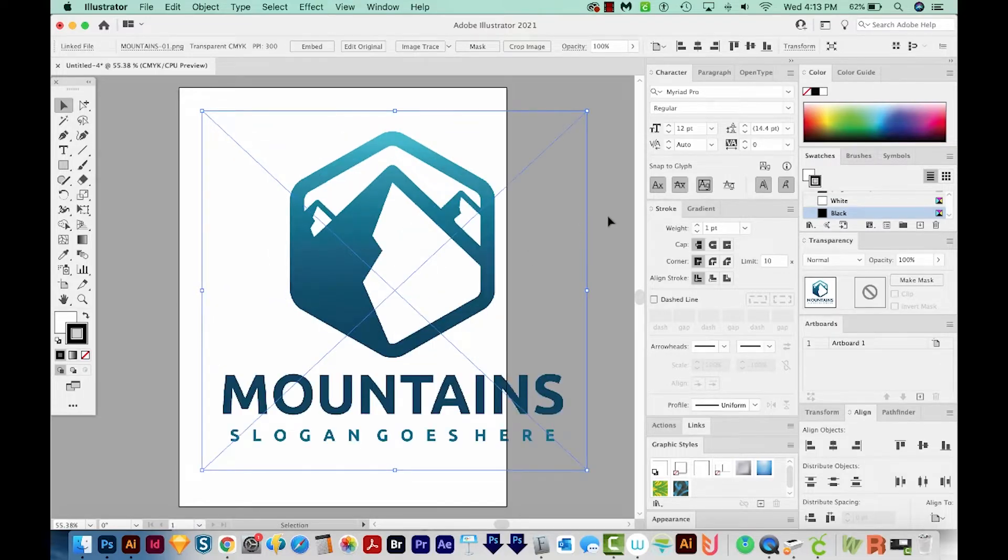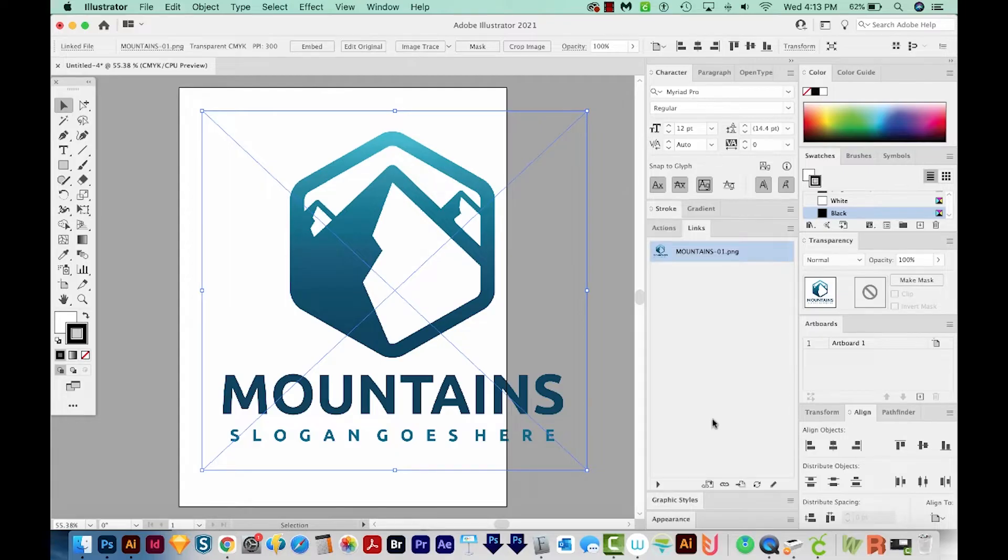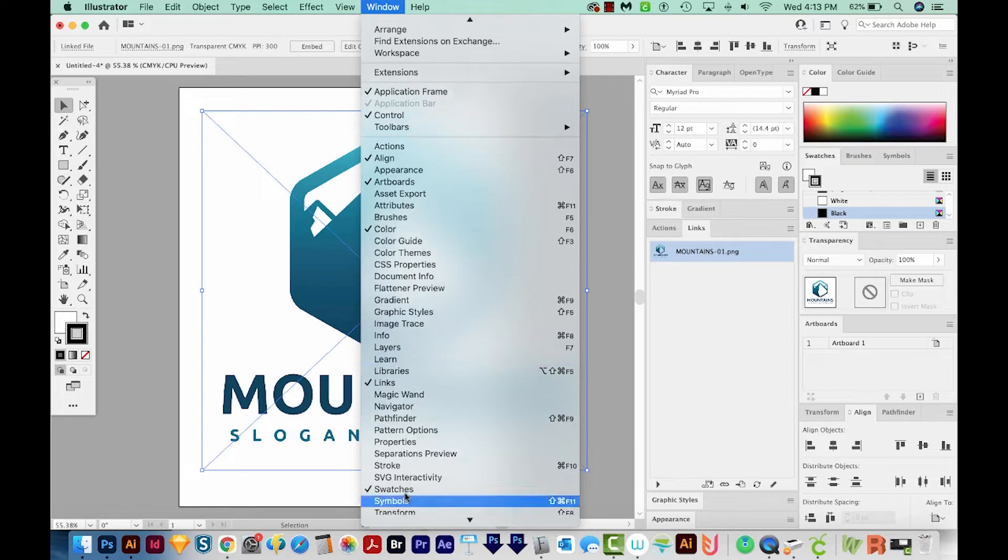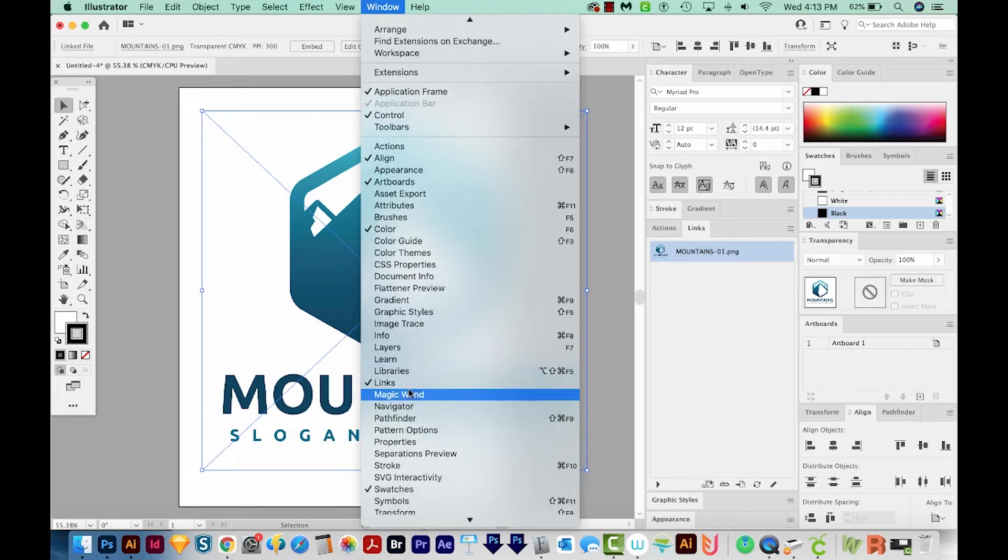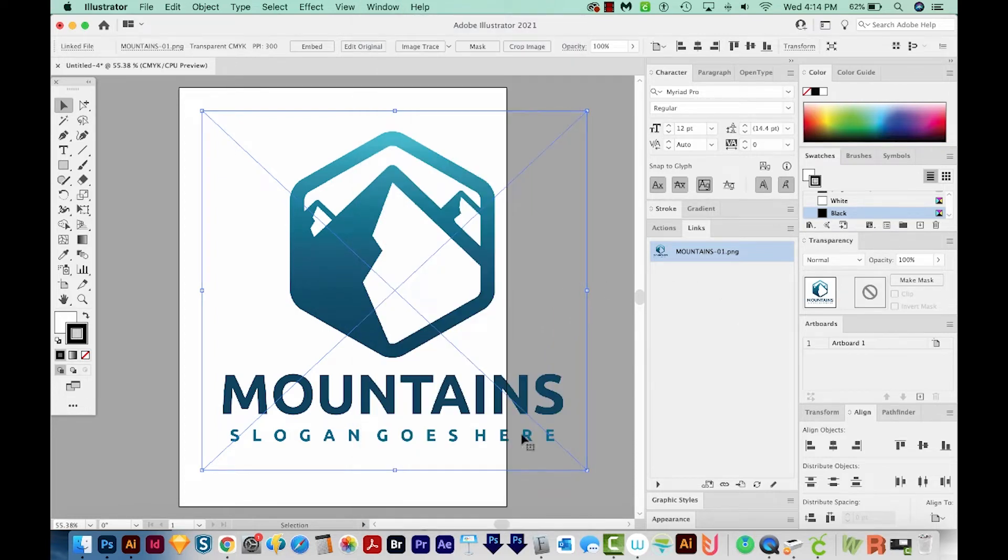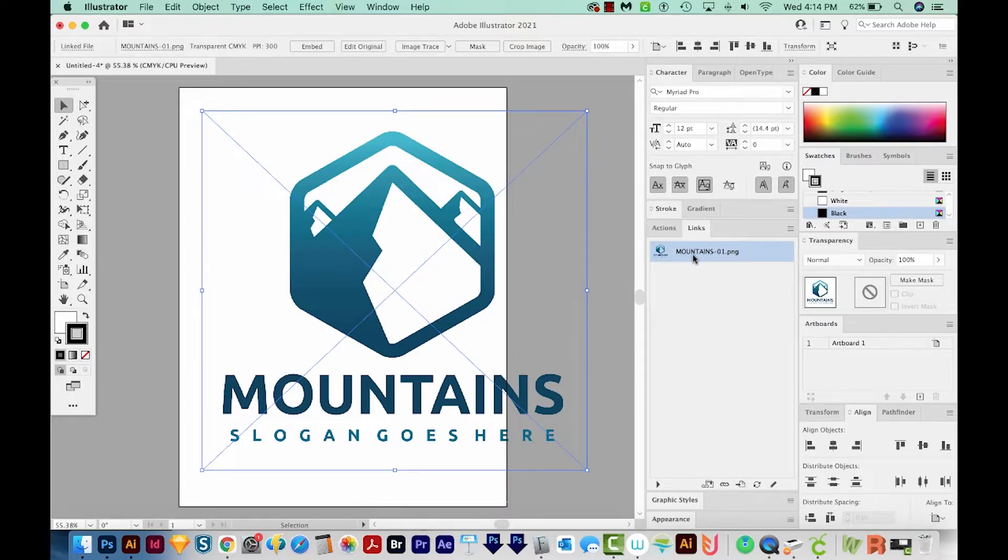Okay, so the first thing we want to do is open our Links panel. If you're not seeing links, that'll be up here in Window. It's links right here. So you can see your PNG file in your Links panel. The first thing we need to do is make sure it's embedded.